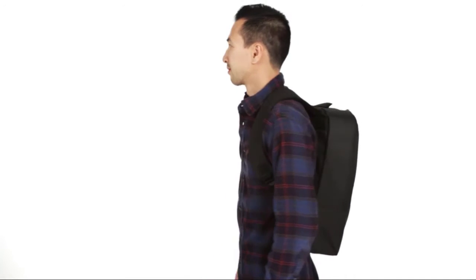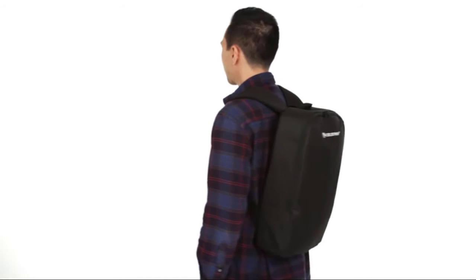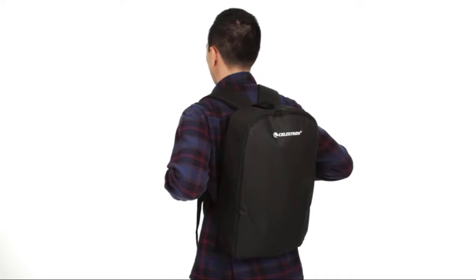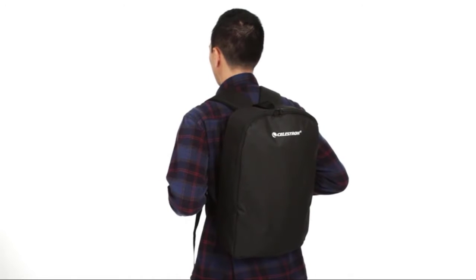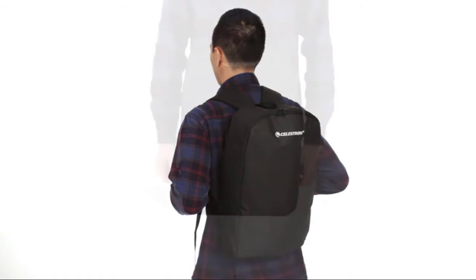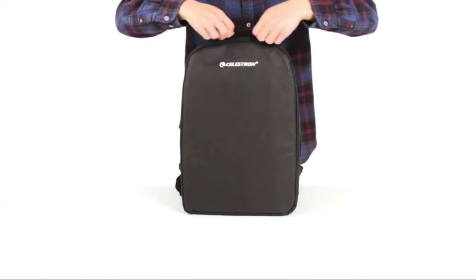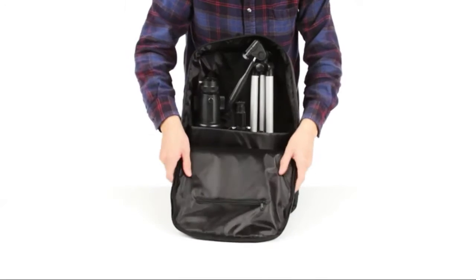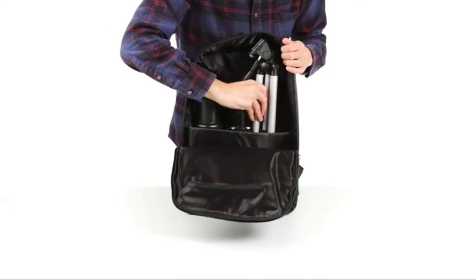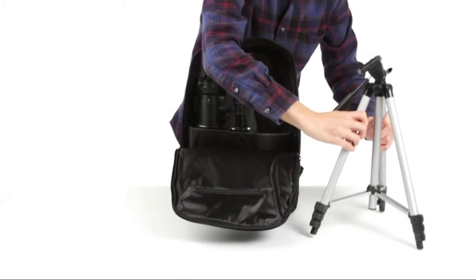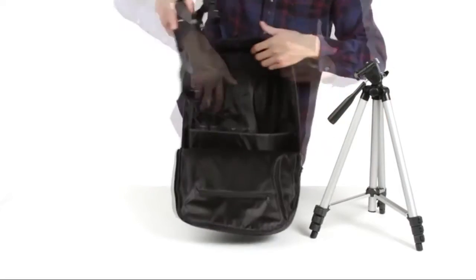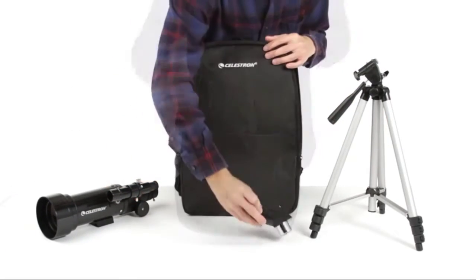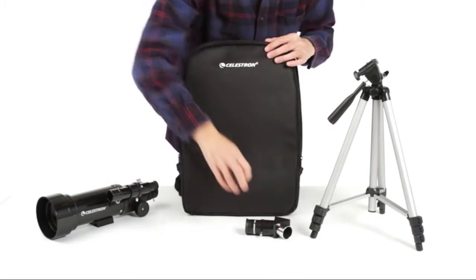Each TravelScope includes a durable canvas backpack, perfect for taking along on a camping trip or hike. When you arrive at your destination, assemble the telescope and you'll be ready to observe in minutes with no tools necessary.